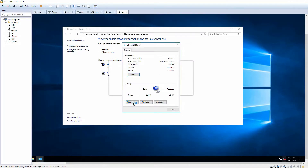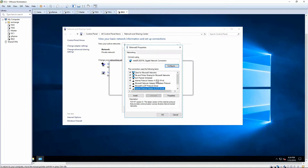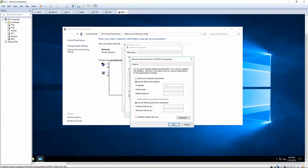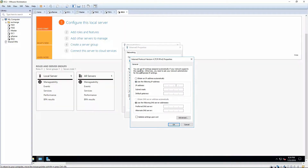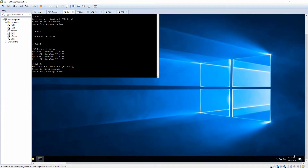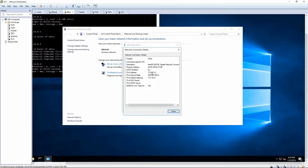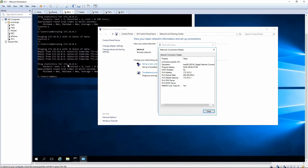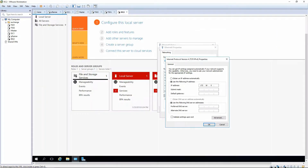We're getting the right IP scheme. First thing I want to do is go in and turn off IPv6 and statically assign the adapter. It's going to be 172.16.0.x — DC1 was .2, so .3 should be open because we planned for this originally. Subnet 255.255.255.0, default gateway 172.16.0.1, and preferred DNS set to 172.16.0.2 with alternate 172.16.0.1.